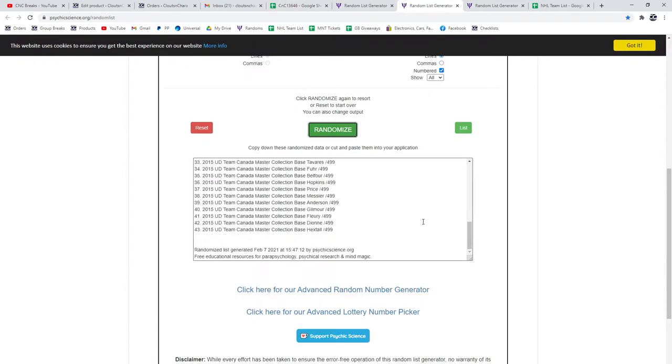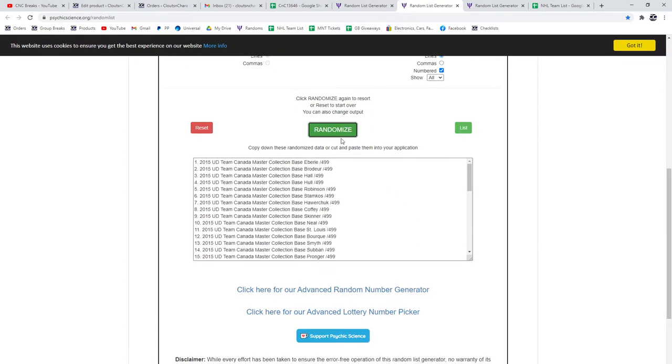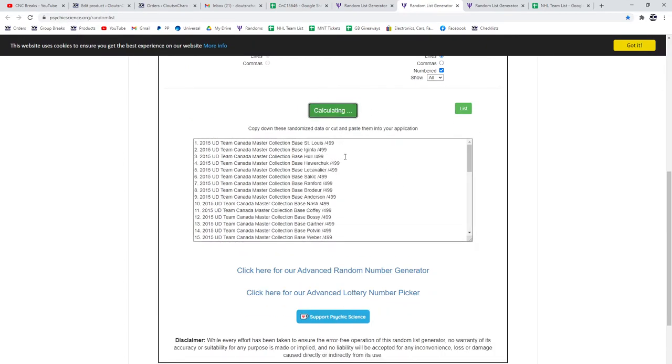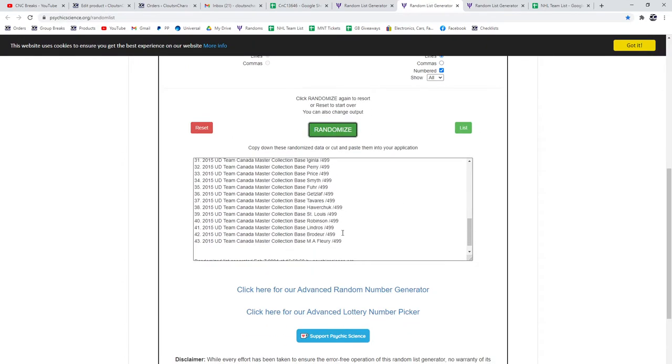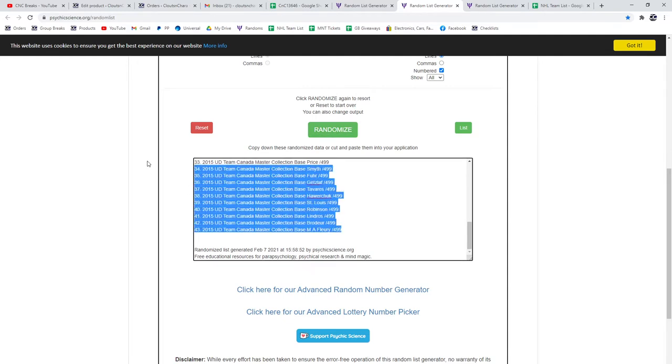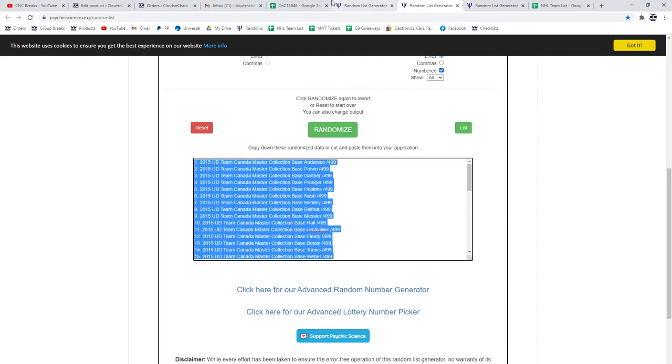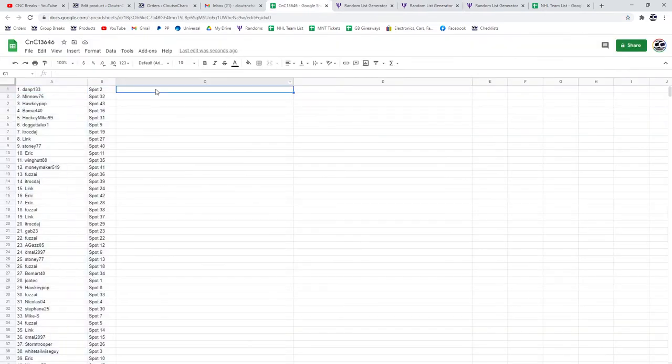The base cards. One, two, three. Copy, paste.